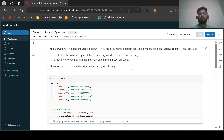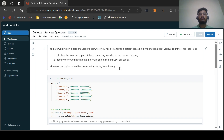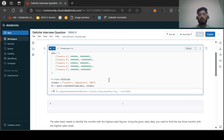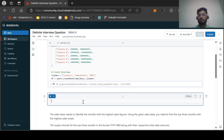The GDP per capita should be calculated as GDP divided by population — that was the formula given. This is a very easy question. We just need to apply the formula, round it using the round function, and get the answer. I have created sample data with country, population, and GDP columns, and written the code to create a dataframe.